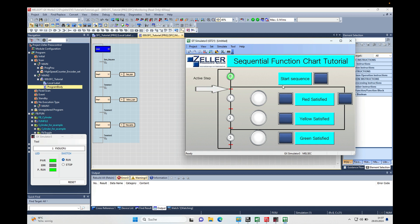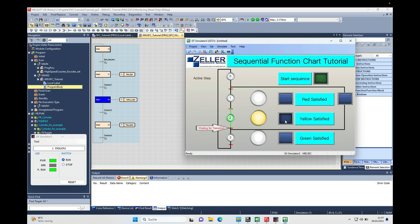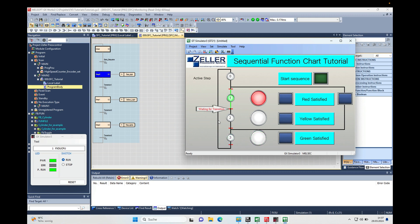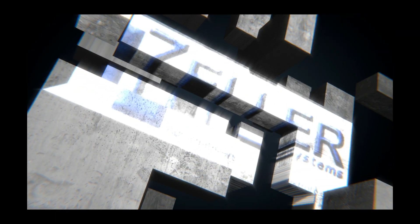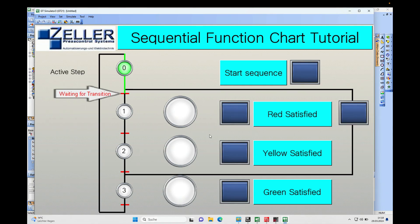Hello everyone, this video is about the SFC programming function in Mitsubishi GX Works3 using an FX5U. SFC stands for Sequential Function Chart. Welcome back, this is Gerd Cello from Cello Press Control Systems. First of all, I will explain what a Sequential Function Chart does and what it's for.